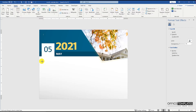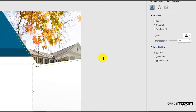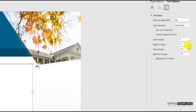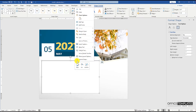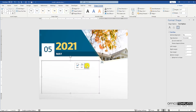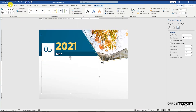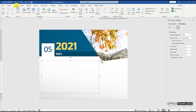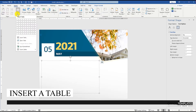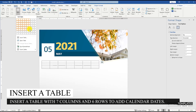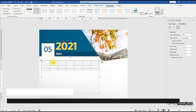Now insert a text box. Remove the margins from all sides of this box. Also remove the border and fill colors for this box, because we are going to use this as a container for our month calendar dates table. Now go to the Insert menu and insert a calendar with 7 columns and 6 rows.